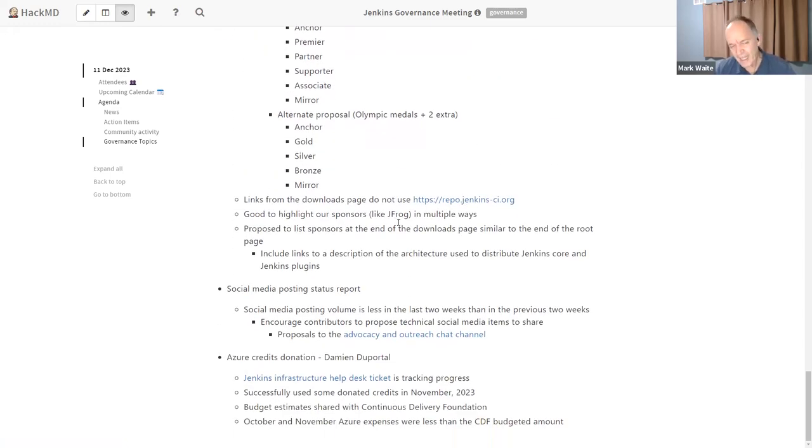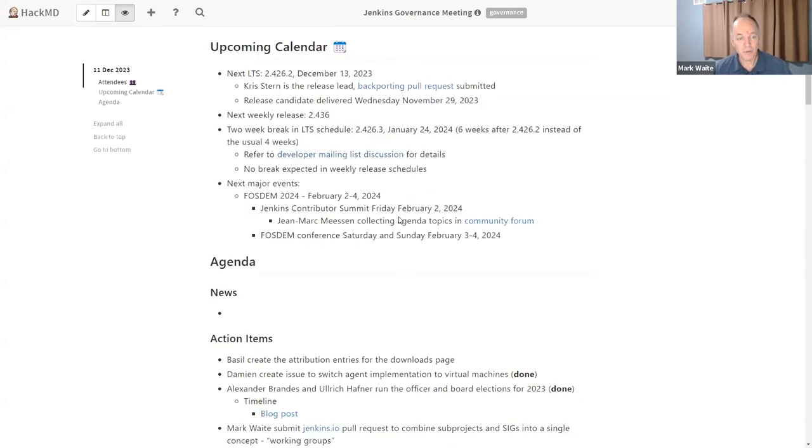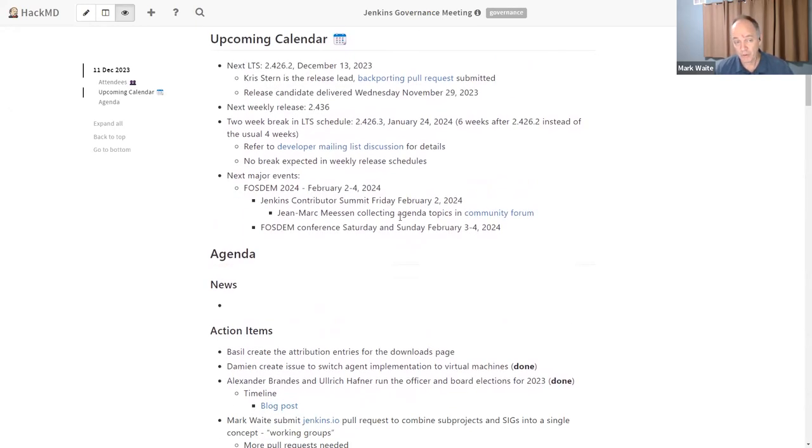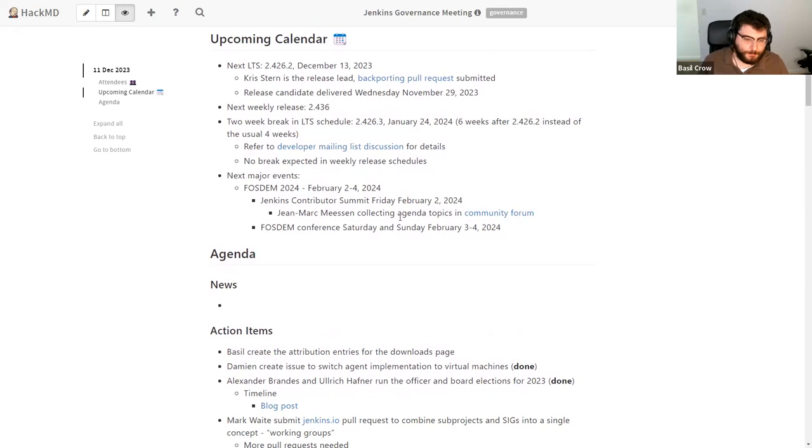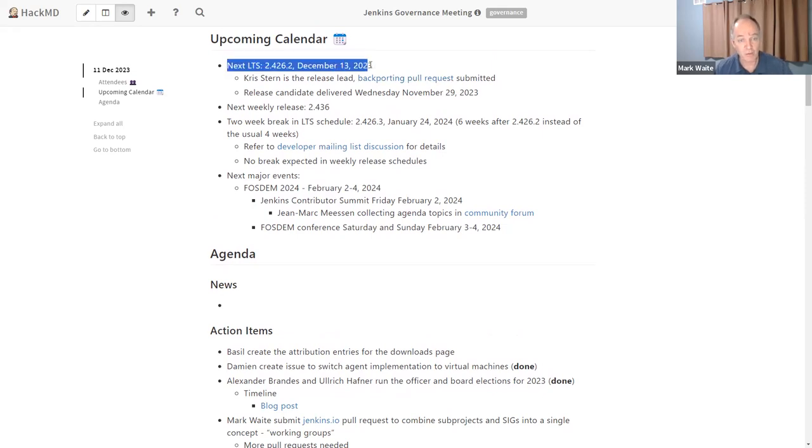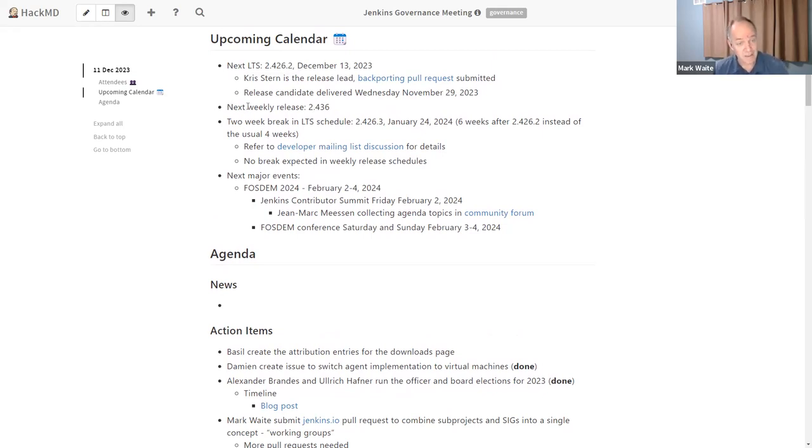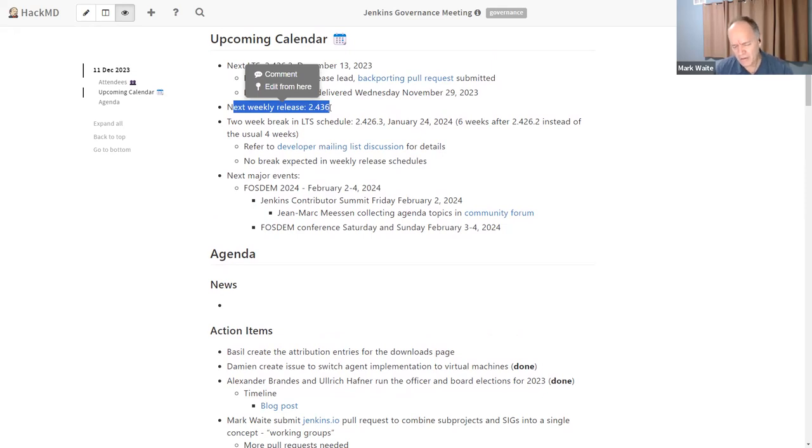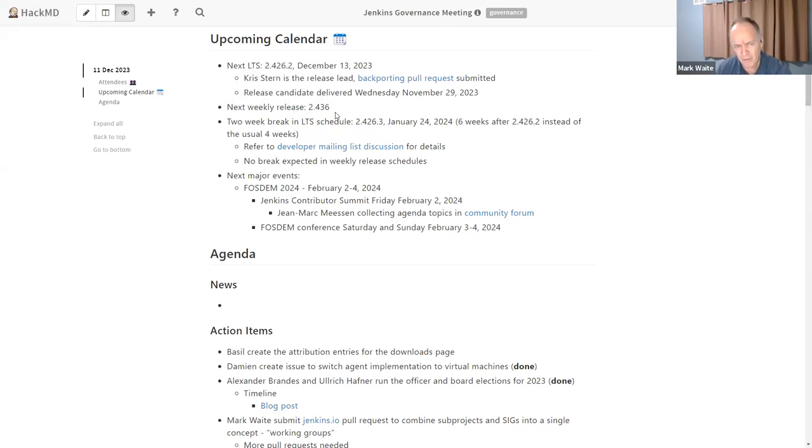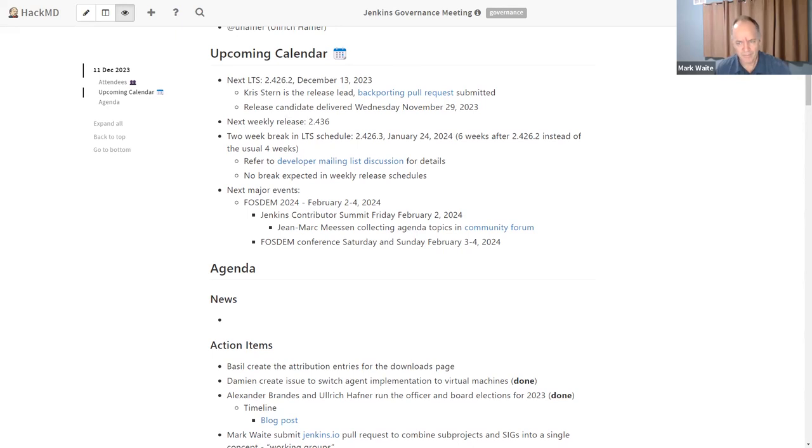Are there any things that I may have missed on the agenda that need to be put on the agenda from your earlier review of it? No. Okay, let's go ahead. So upcoming calendar, Wednesday of this week, we'll release a new LTS. Thanks in advance to Chris Stern acting as the release lead. Release candidate's been in testing for about two weeks, looks really good. Next weekly release is tomorrow.